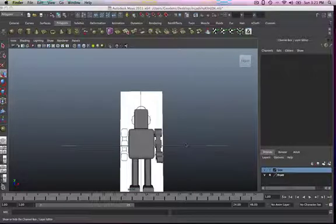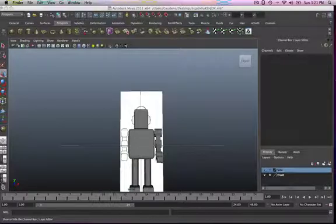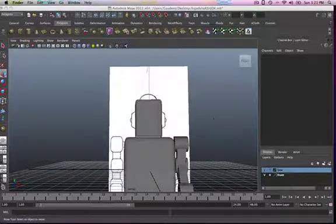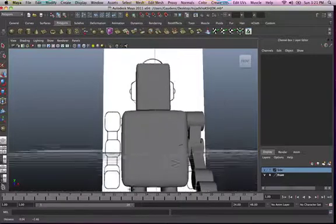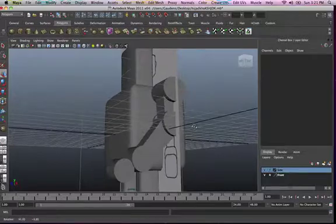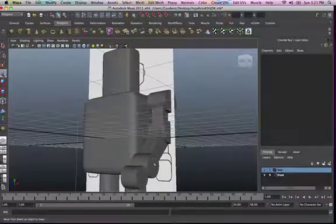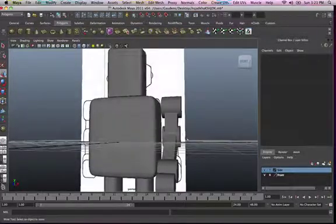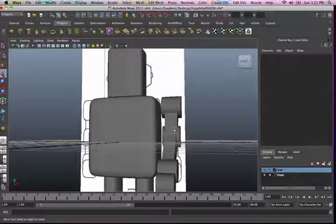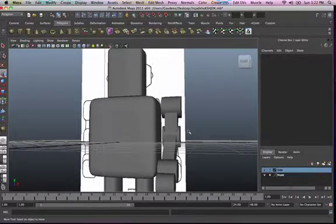Hey guys, this is Gaudens. This is a continuation of our tutorial. This is pretty much the same model I had before in the previous tutorials. The only thing is I've included two cylinders — one and two. I've also fixed the elbow properly, scaled it and moved it around to make it perfect the way I want it.